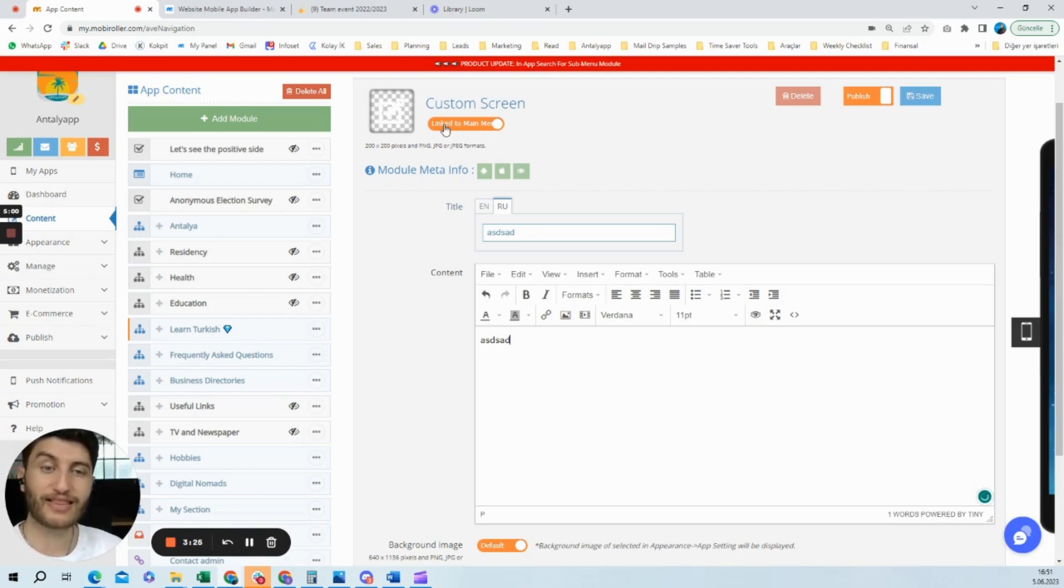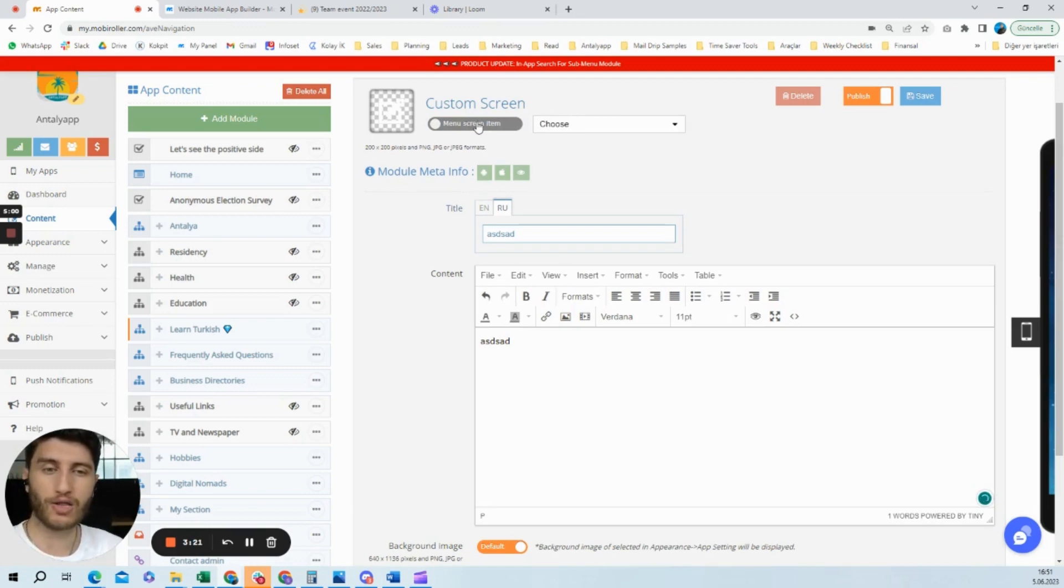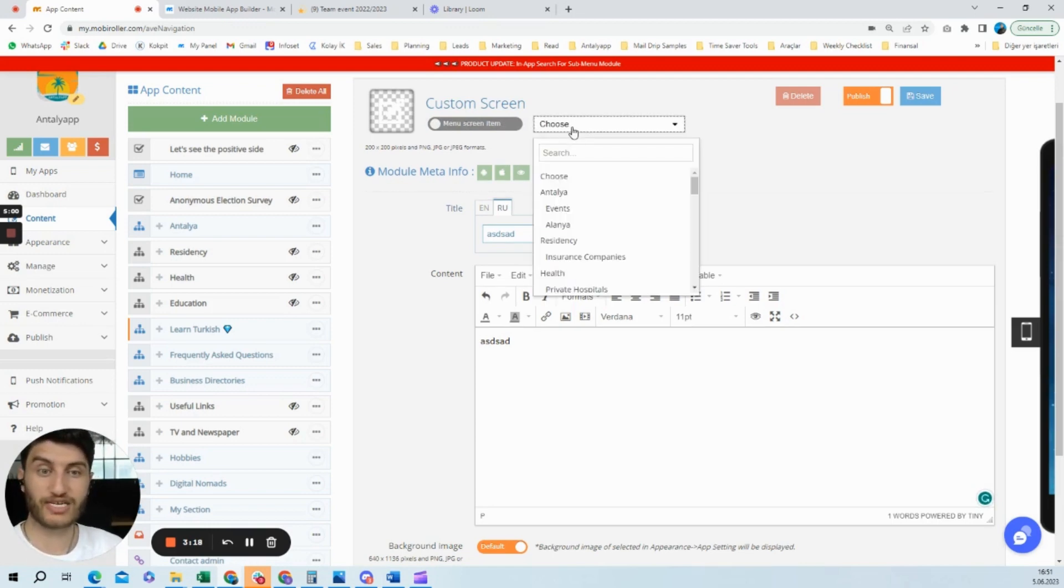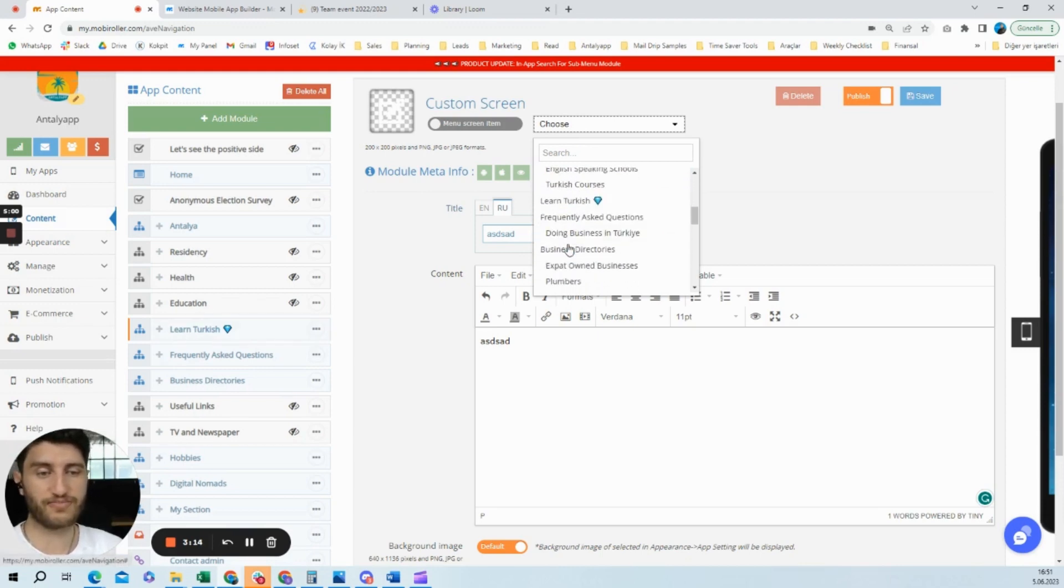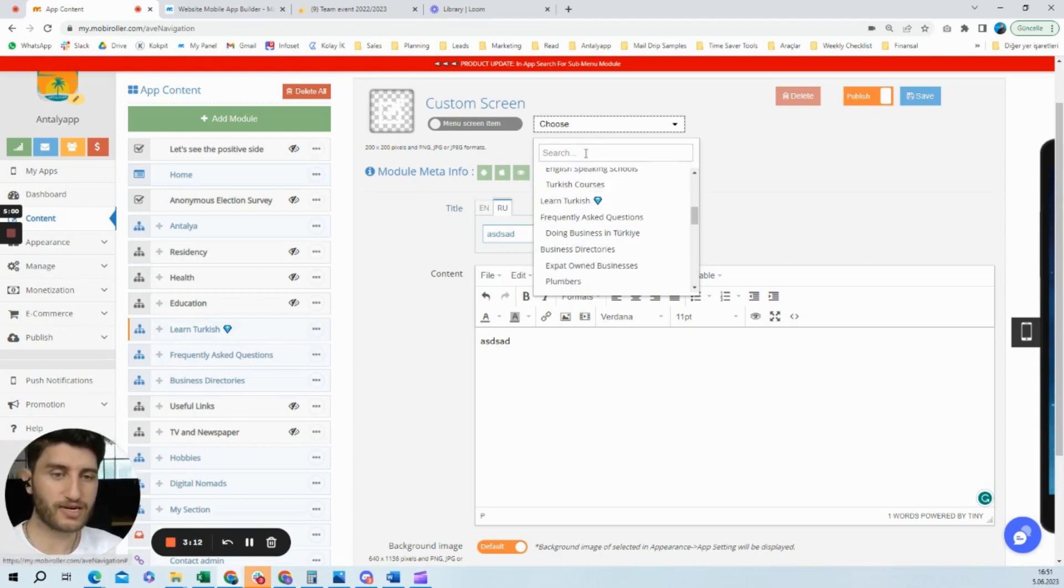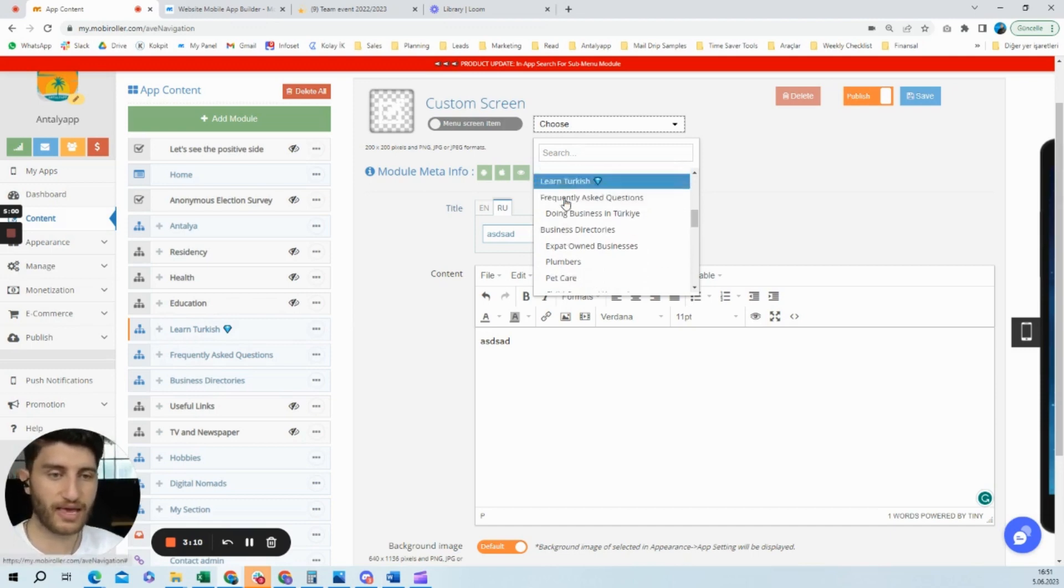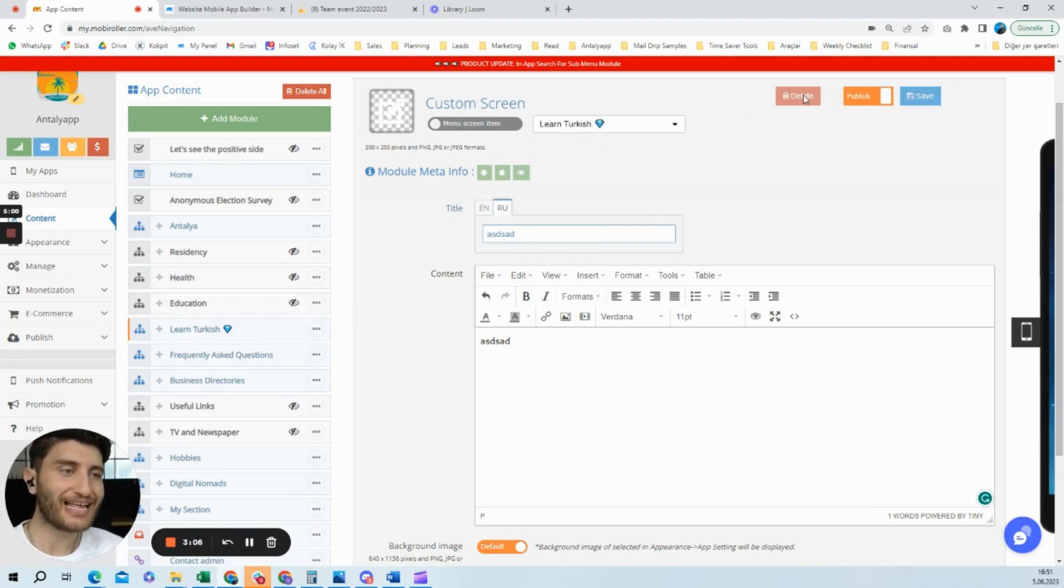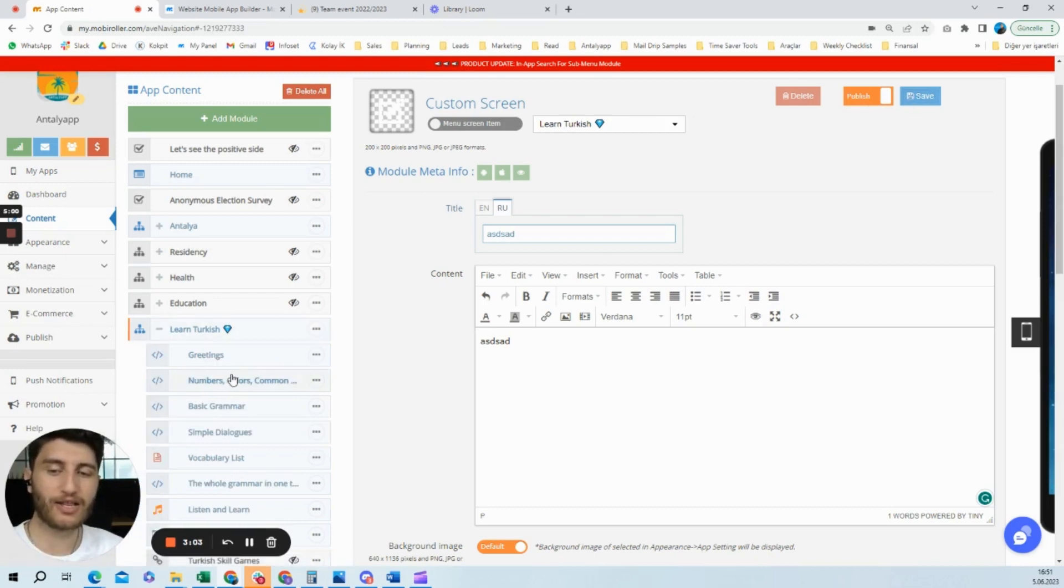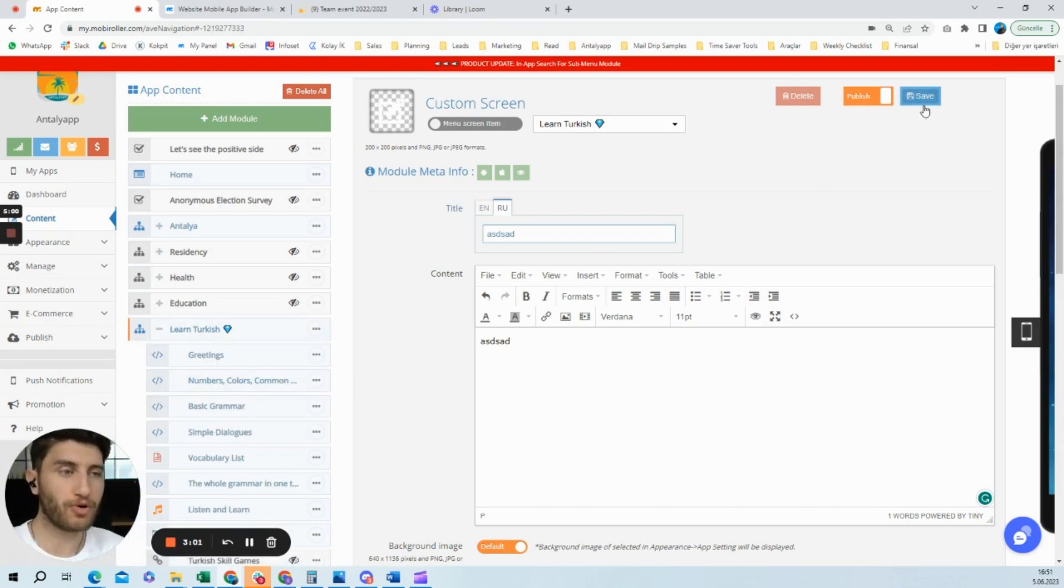Here you can see 'linked to main menu.' Once you click this toggle, you can find another menu screen item. It was, for example, the learn Turkish section previously. You can either search or find it like this. Once I click this and click save, it will be down there in the learn Turkish section.